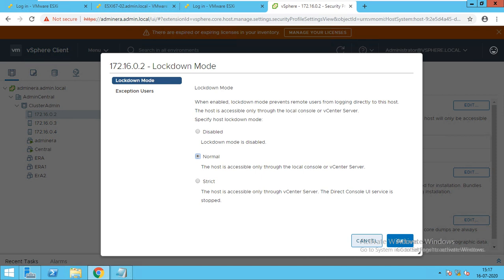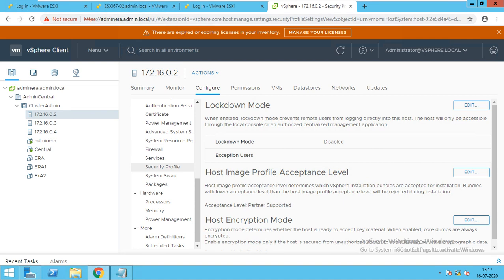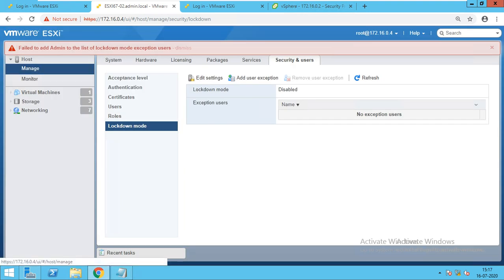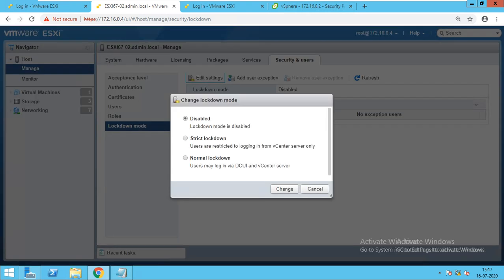In strict mode, access is provided only if you have created an exception user. You go to the vSphere client and add an exception user such as admin. I tried to add a lockdown mode exception but got a failure because the mode is currently disabled.